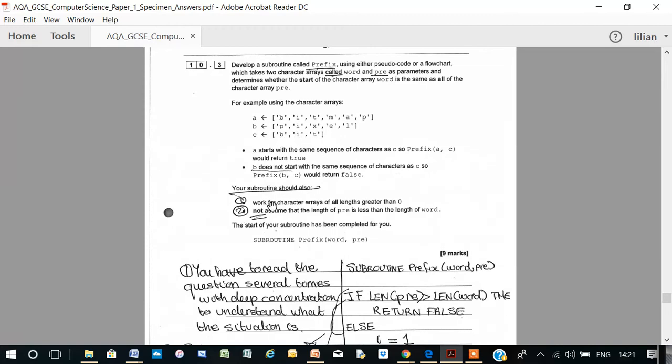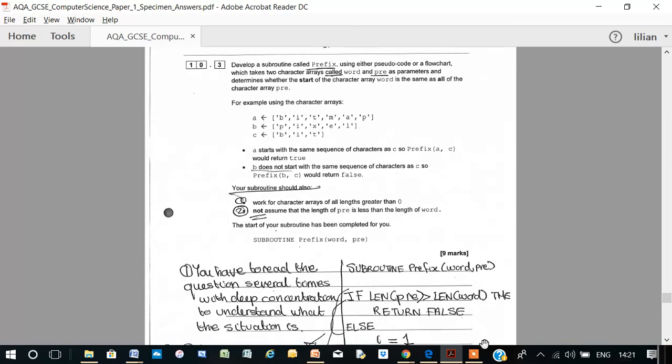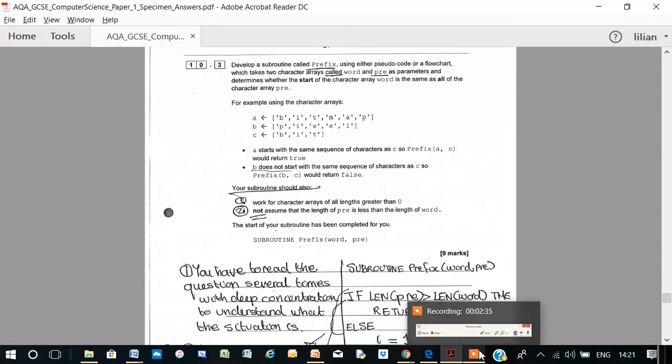You do have to read it. So your subroutine should also work for characters' arrays of all lengths greater than zero and not assume that the length of pre is less than the length of word.